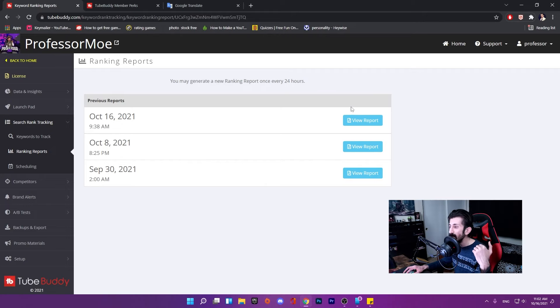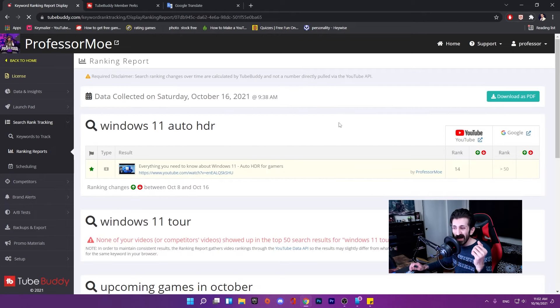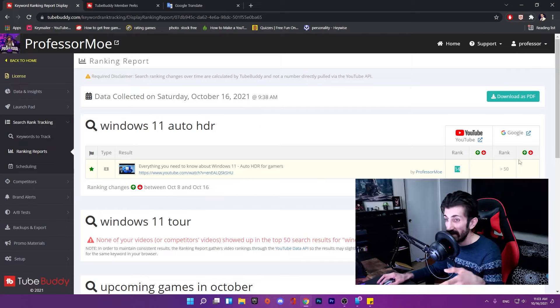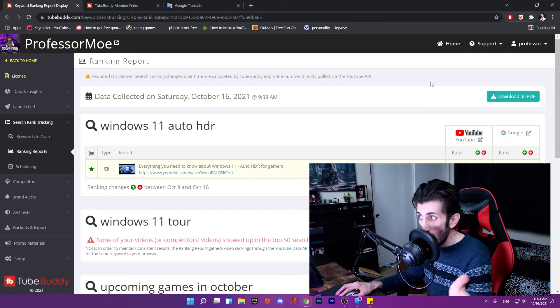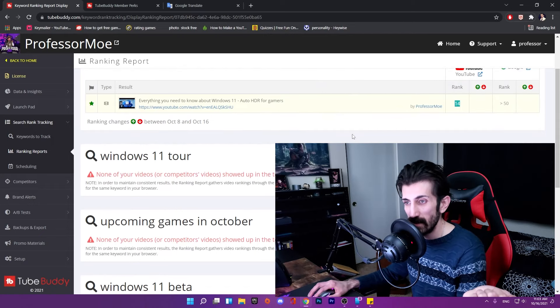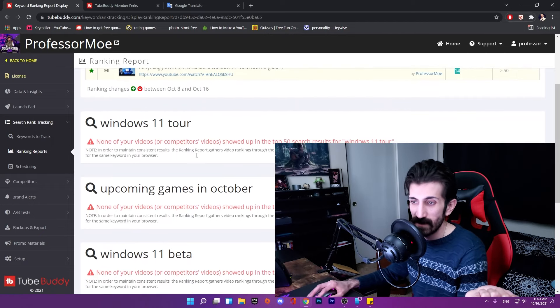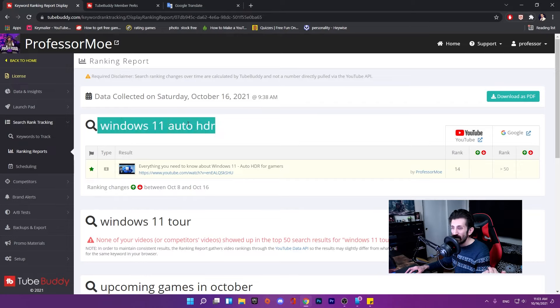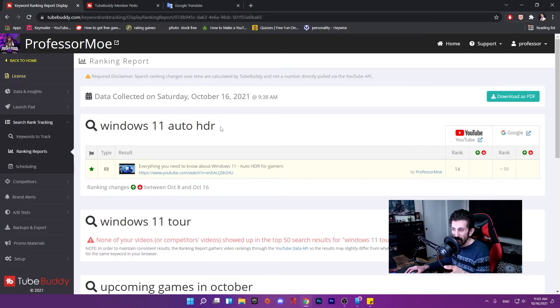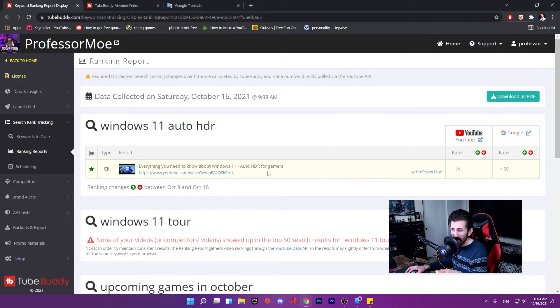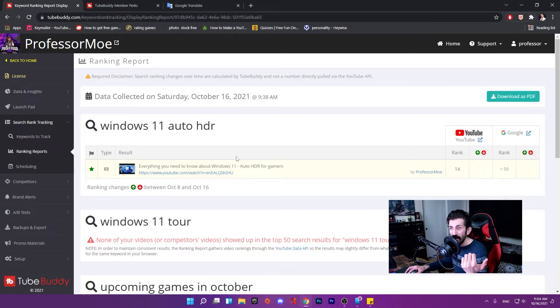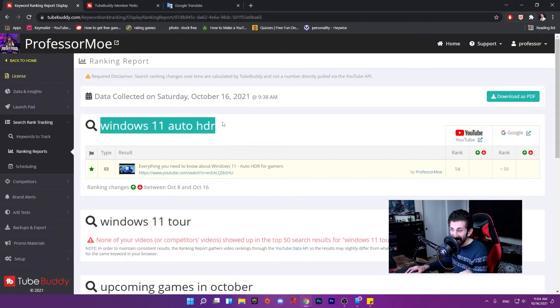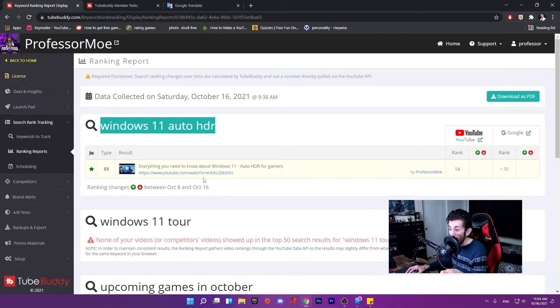In ranking report, you get a report of your rankings and can generate a report every 24 hours. Let's take a look at today's result. Windows 11 auto HDR is one of the tags I've gotten 14 views with. I added four tags and one of them was helpful for my channel. This video is from a month ago, but once you search this keyword in YouTube, this video will pop out in the top 50 search. Not bad.